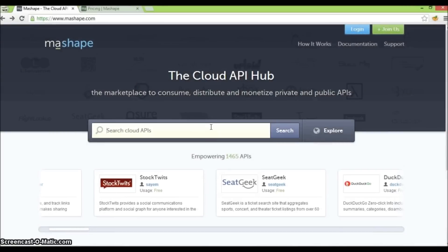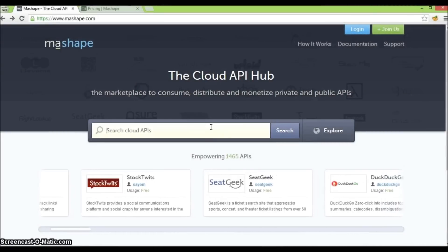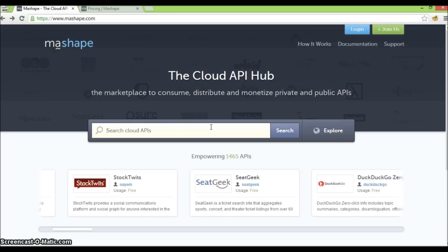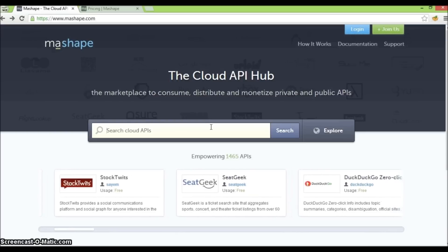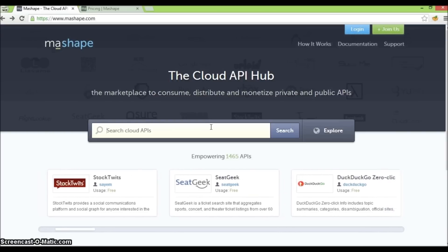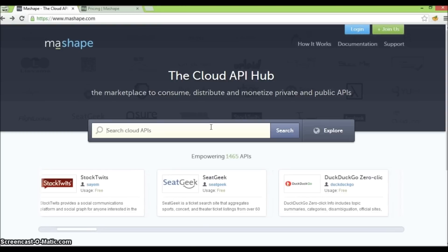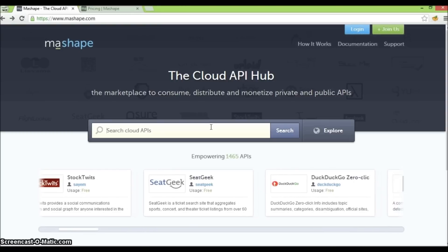Hi guys, in this video I'll show you how you can easily add billing to your APIs in Mashape. First, let's describe the benefits of Mashape to an app developer and an API provider.